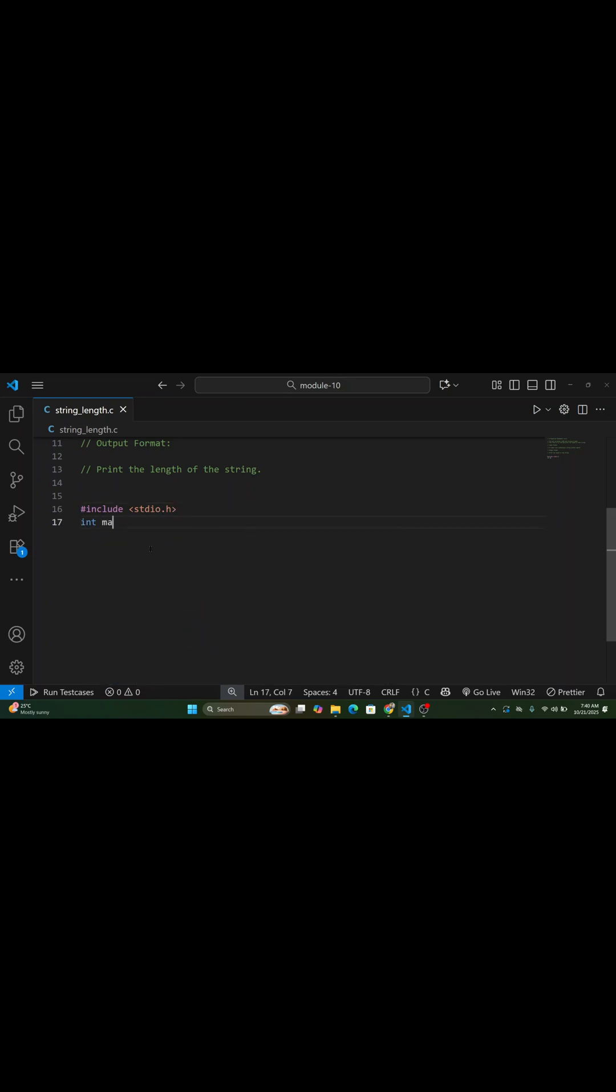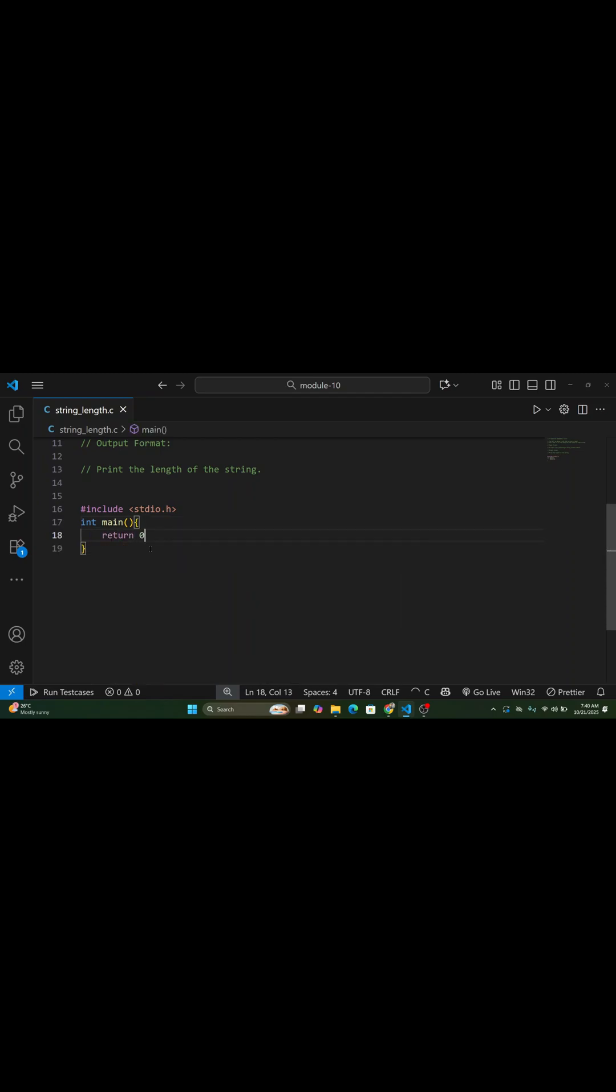Input, a single line containing a string without spaces. Output, print the length of that string.